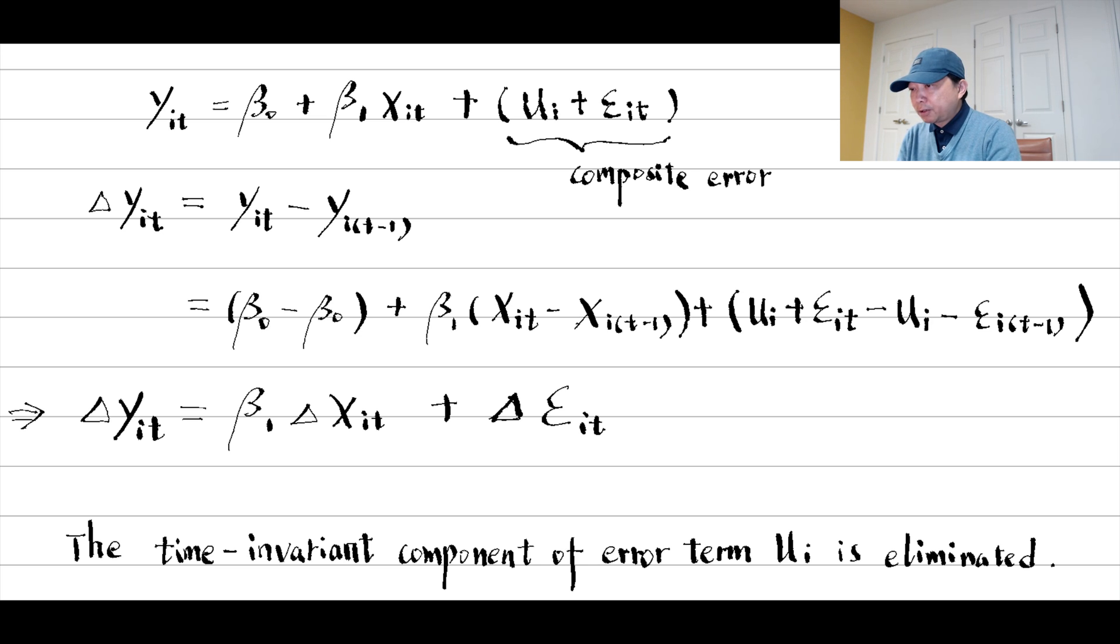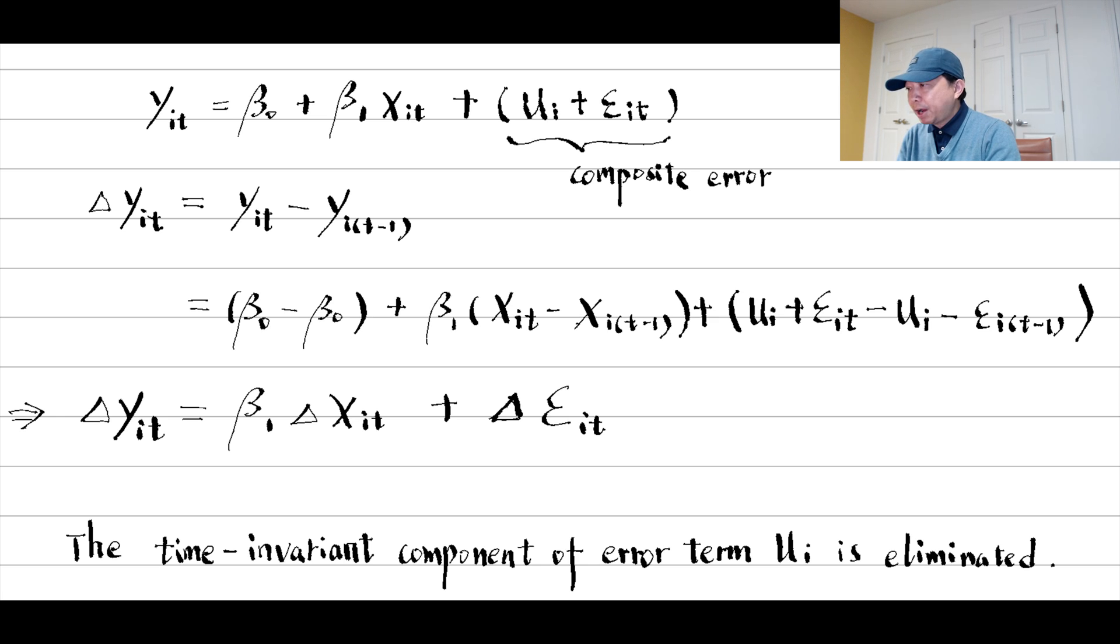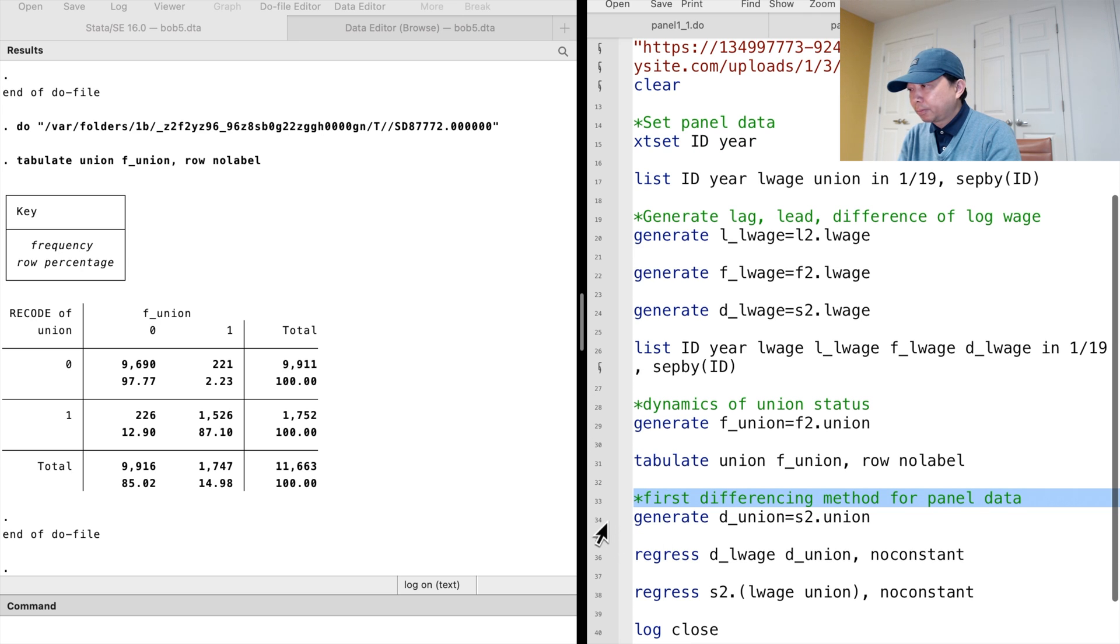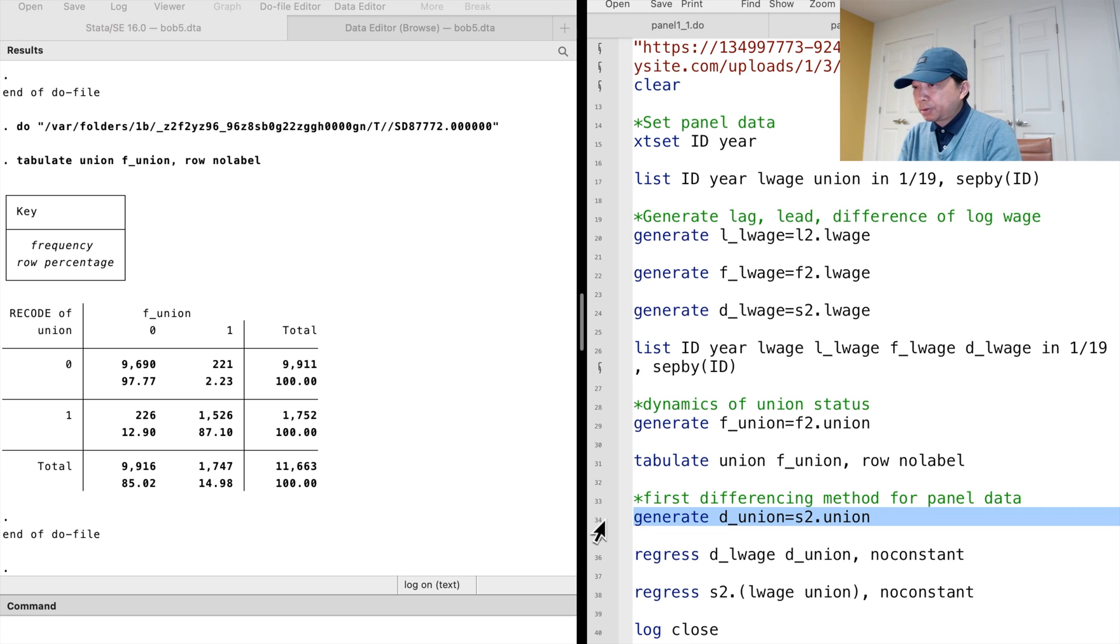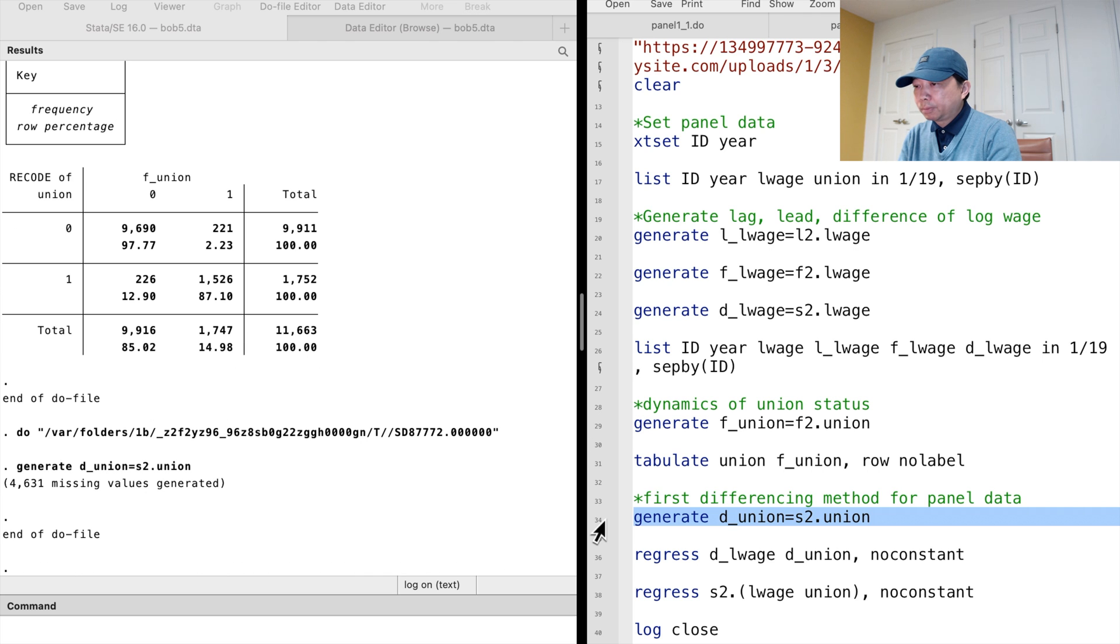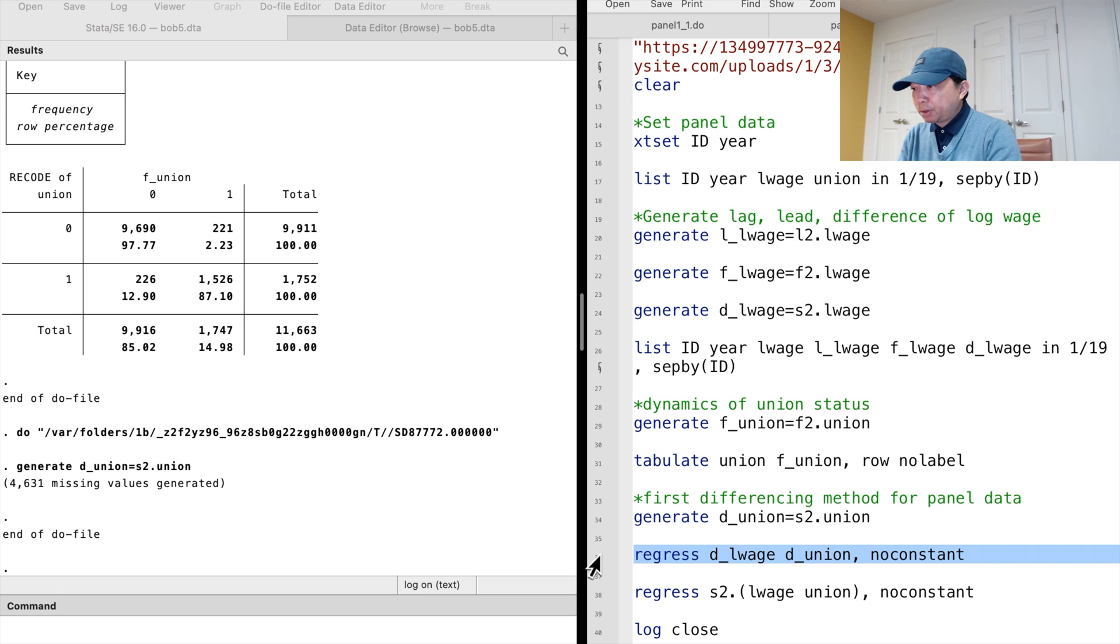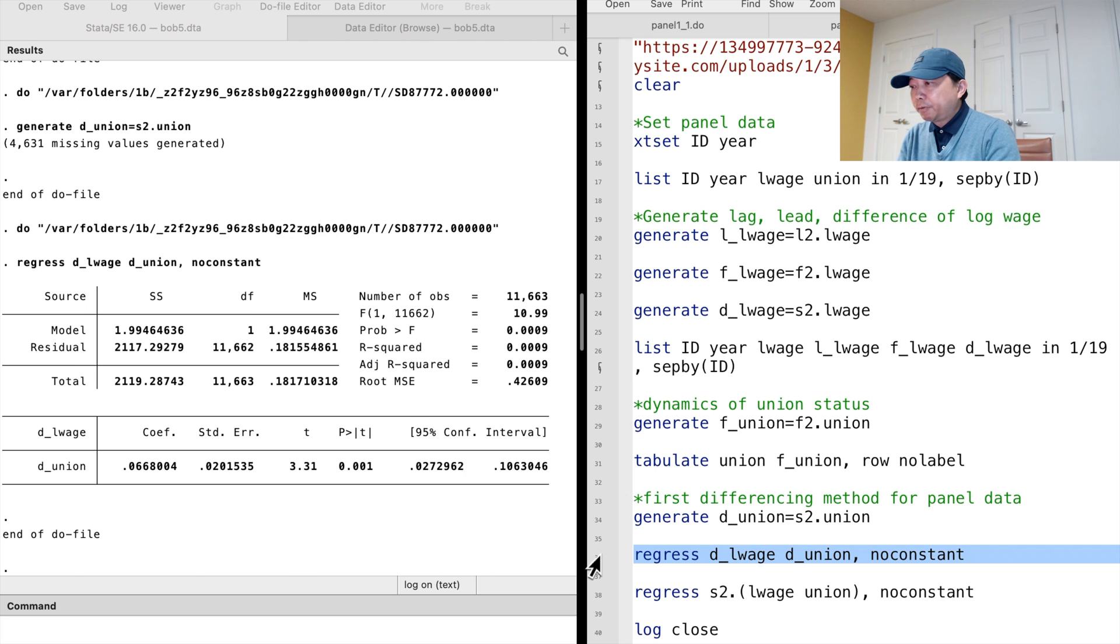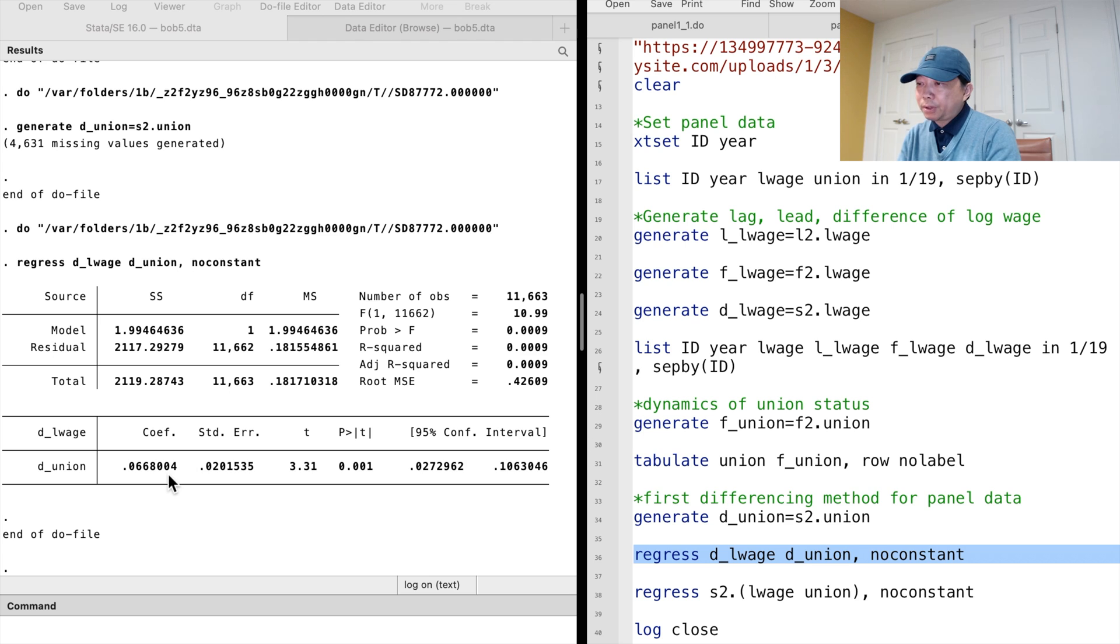Notice that the first differencing method also eliminates all the time invariant variables in the model, as well as the intercept. We type regress d log wage d union. We exclude the time invariant variables of schooling, gender, and the constant term. The first differenced estimate for the union is 0.067, suggesting that a union contract increases the wages by around 7%.